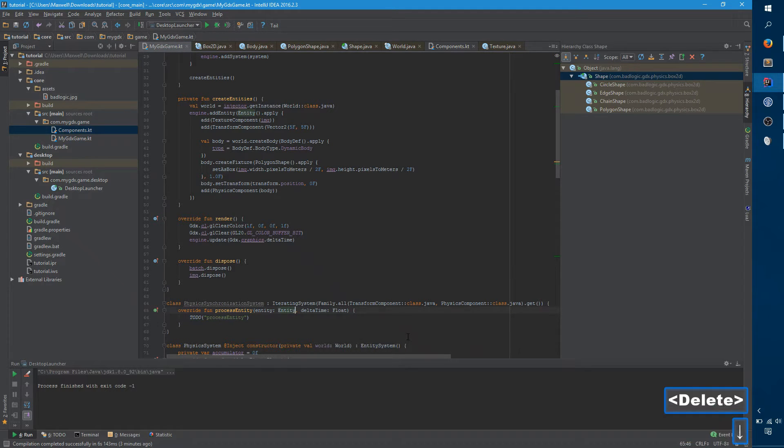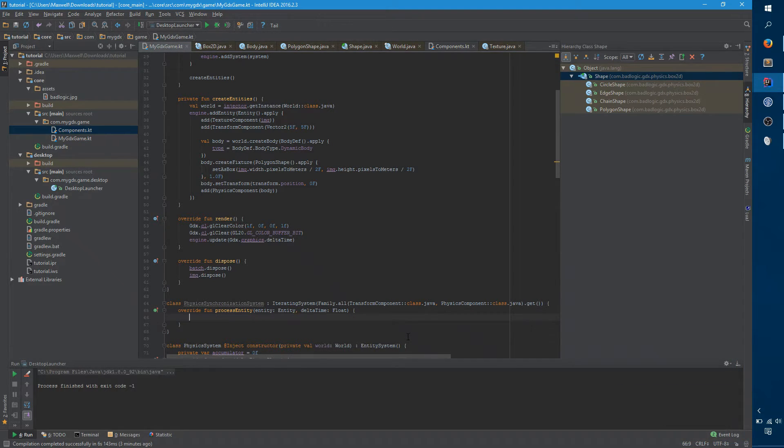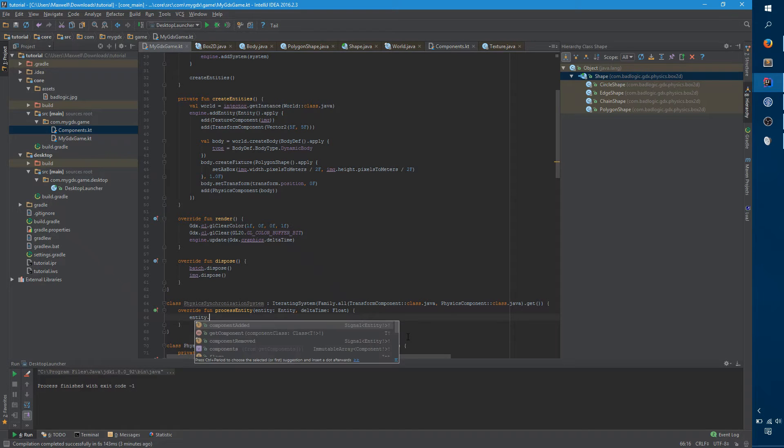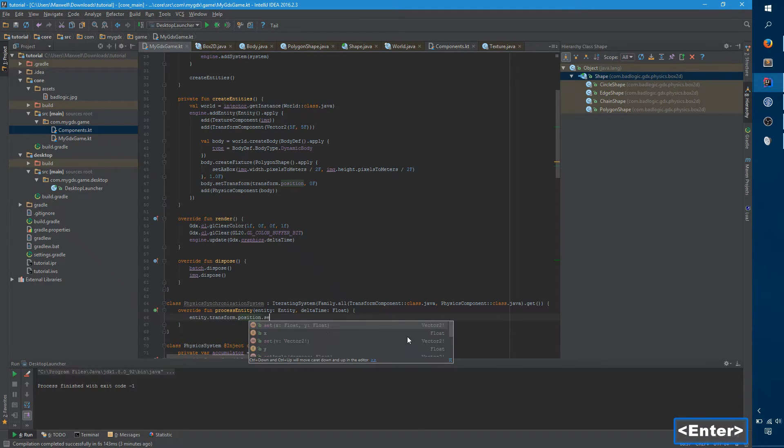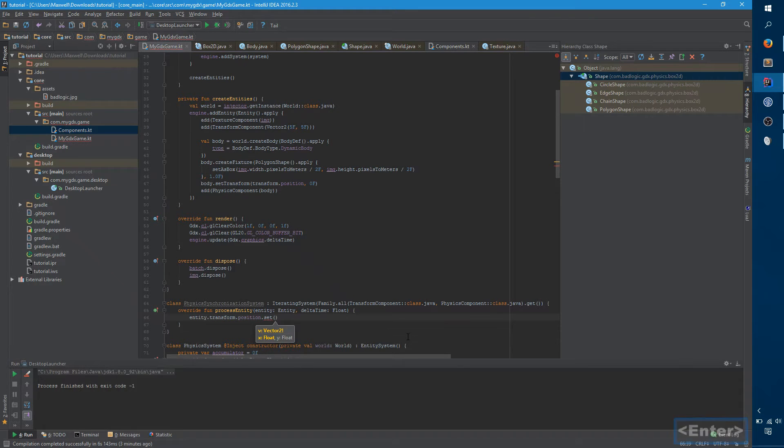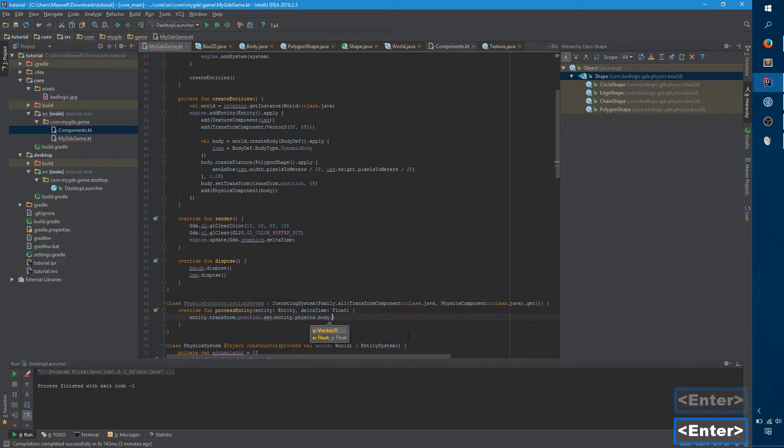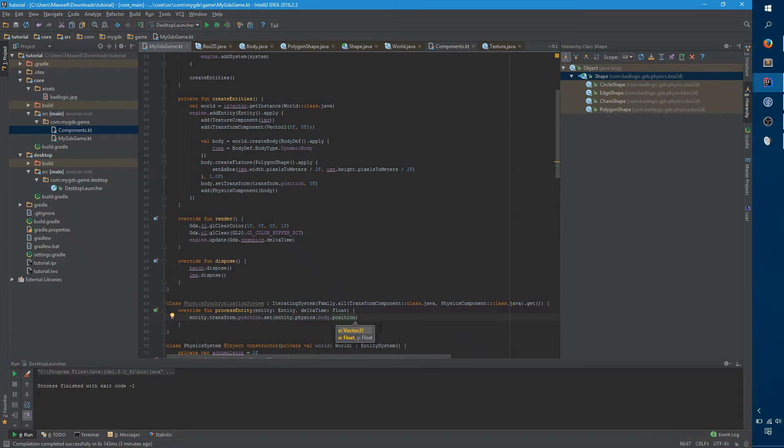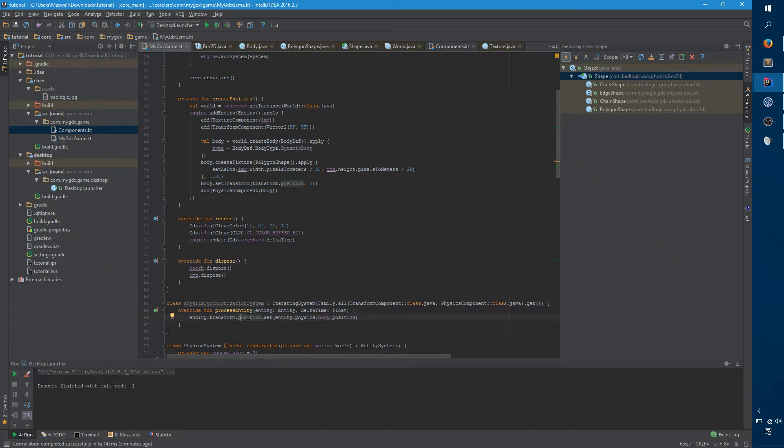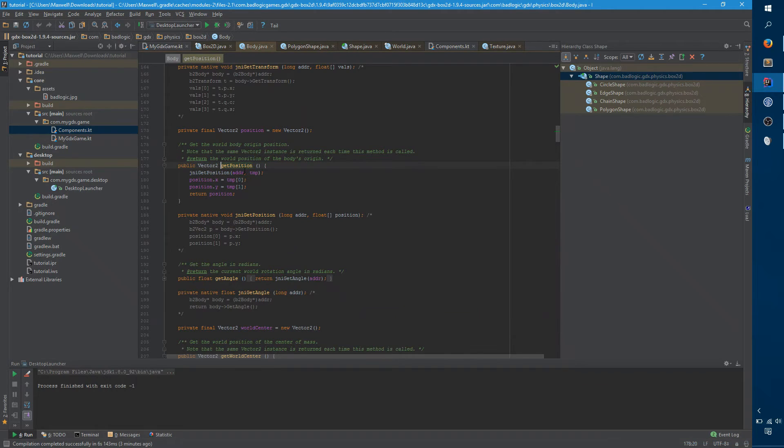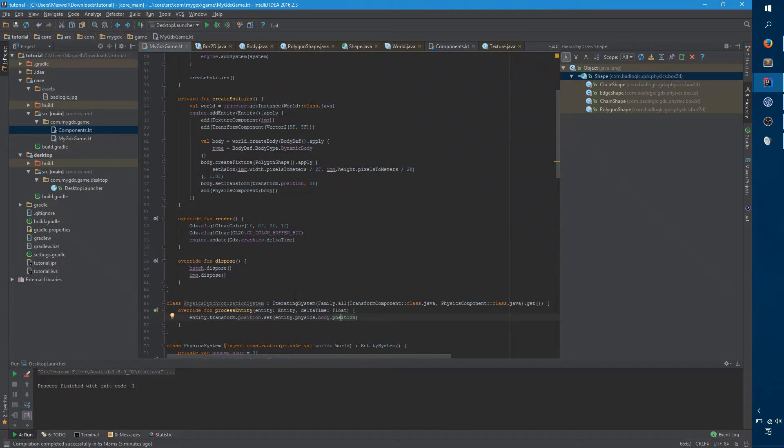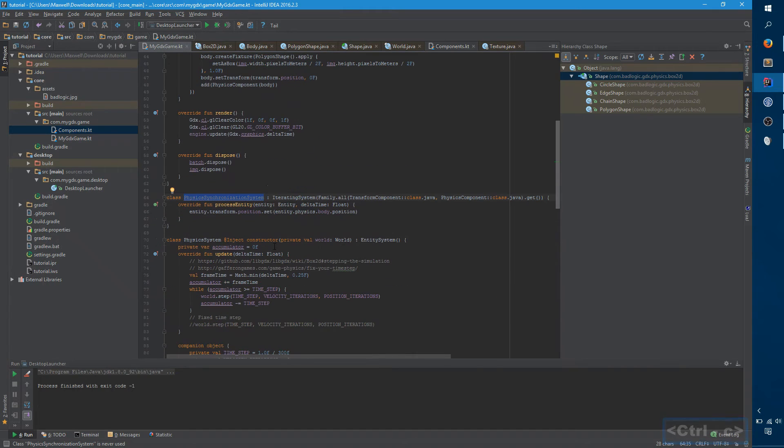So remember, the purpose of this is to copy from the position of the physics component to the position of the transform. And you really just need to say entity dot transform dot position dot set, and entity dot physics dot body dot position. So remember this is okay because we fully control this transform position vector. It's not, this doesn't return a copy, this returns the actual vector. Whereas when you call position on the body object, it does return a copy because the real one is in C somewhere. We don't have direct access to it.